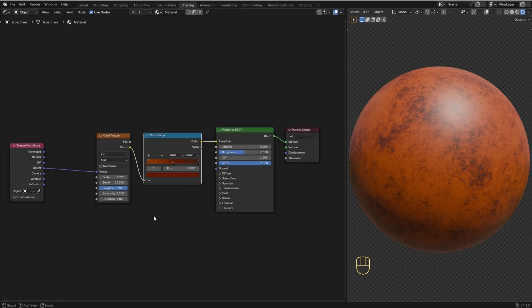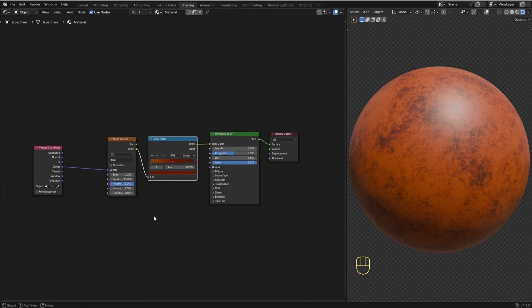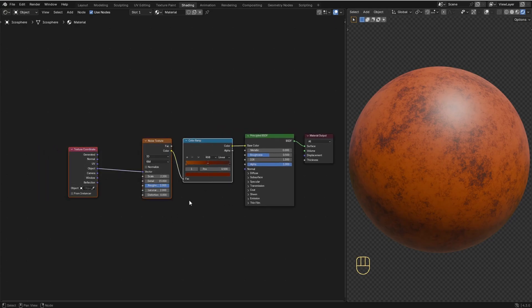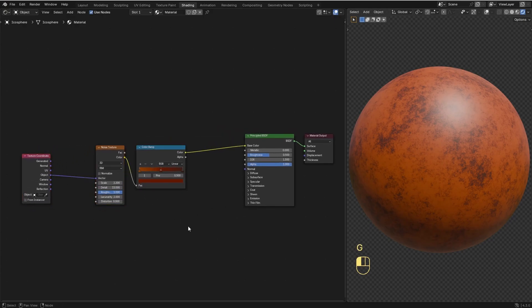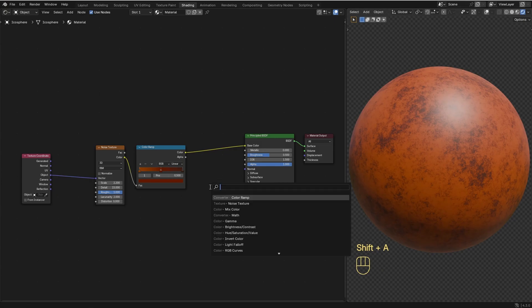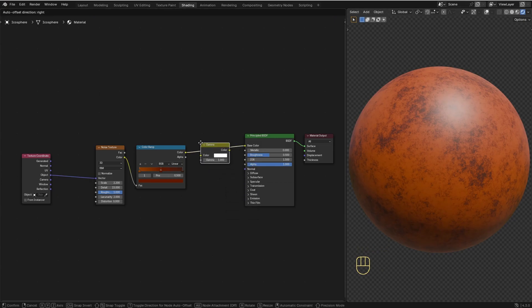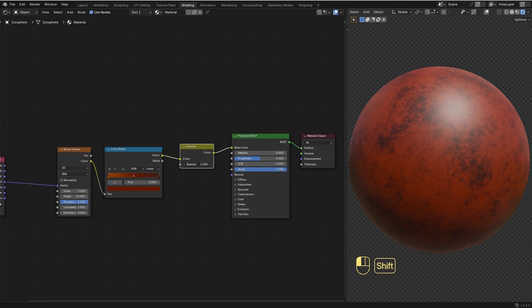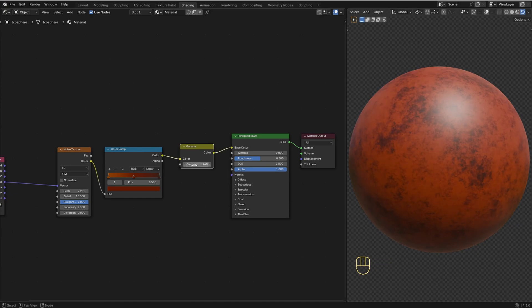If you want a more detailed rust, you can check out my Rusty Metal tutorial — I'll put the link in the description. But for this material, I think this one is just fine. I'll add a Gamma node after the Color Ramp so we'll be able to use it to control the brightness of the rust color. Now we can use this value to make the rust color darker or brighter.